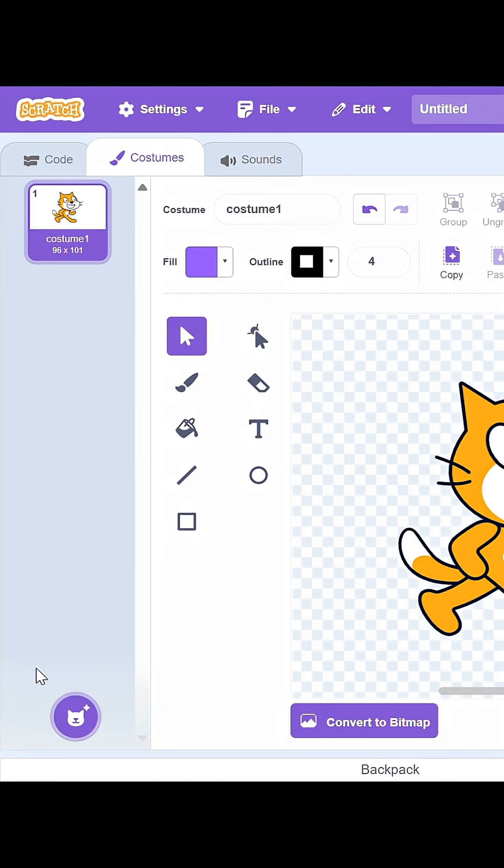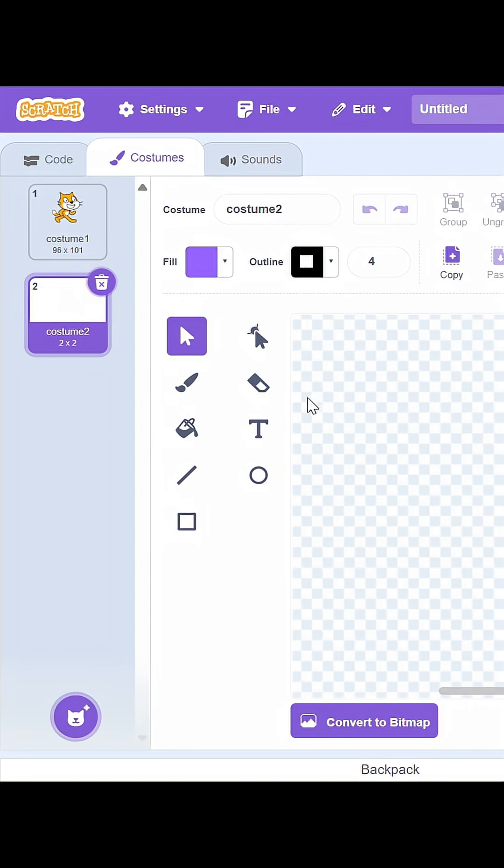To get around this, first we will create a blank costume. I'll call it Small.